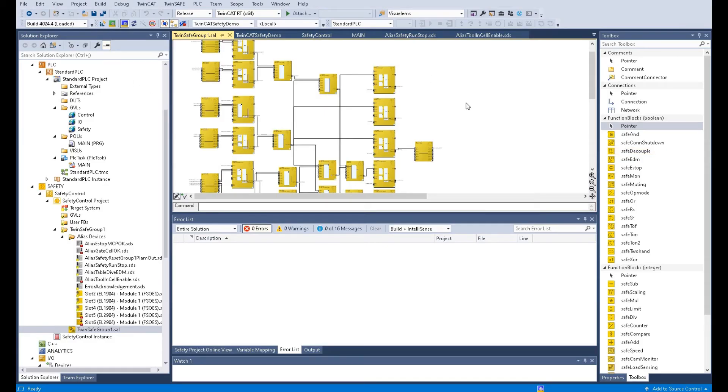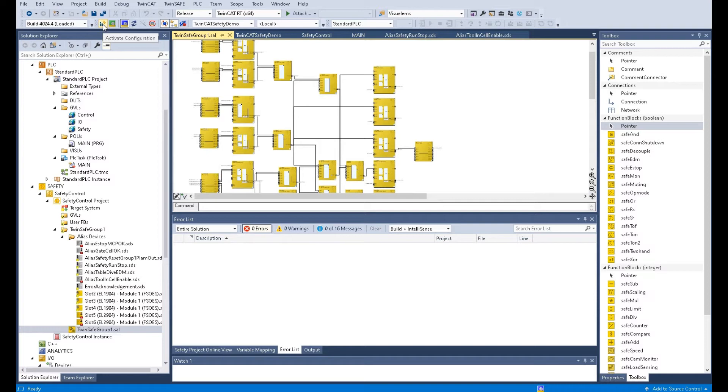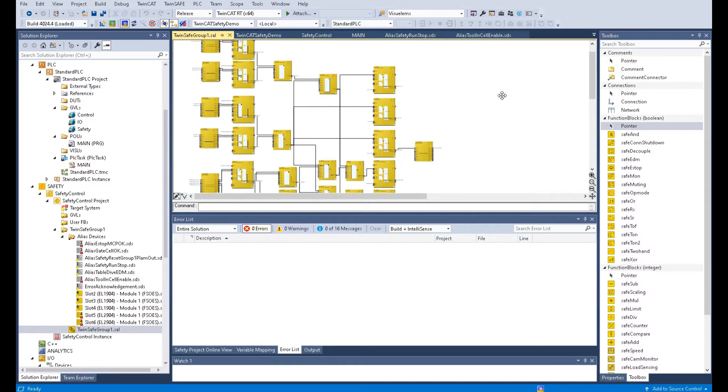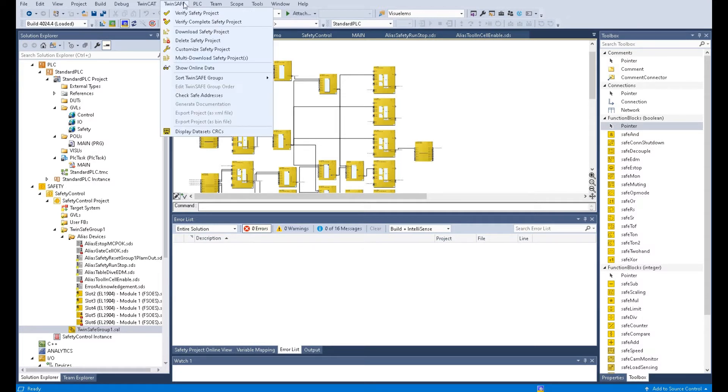Before we download the safety controller, make sure you already clicked active configuration and downloaded all the PLC hardware already. Because after you download this active configuration, basically TwinCAT will download all the hardware configuration to the entire controller.